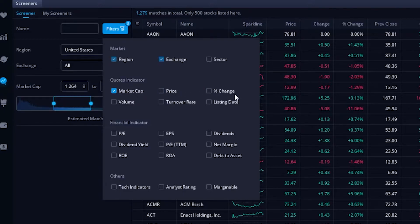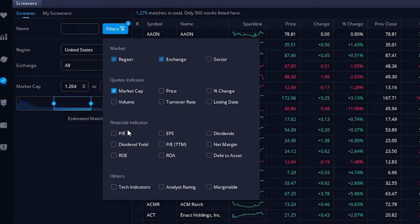We could also look for stocks that have had a big move today — that's going to be percent change. Maybe you only want to see stocks in this list that have moved up at least five percent today or down three percent. Below that we can see volume for the day — maybe you only want to look at companies that are fairly liquid and have traded over a million shares so far today. Moving down to financial indicators, maybe you're not willing to trade really high growth companies, so we could weed those out by setting a max PE of 30 or 35. We could also narrow it down by earnings per share, dividend amount, or dividend yield.